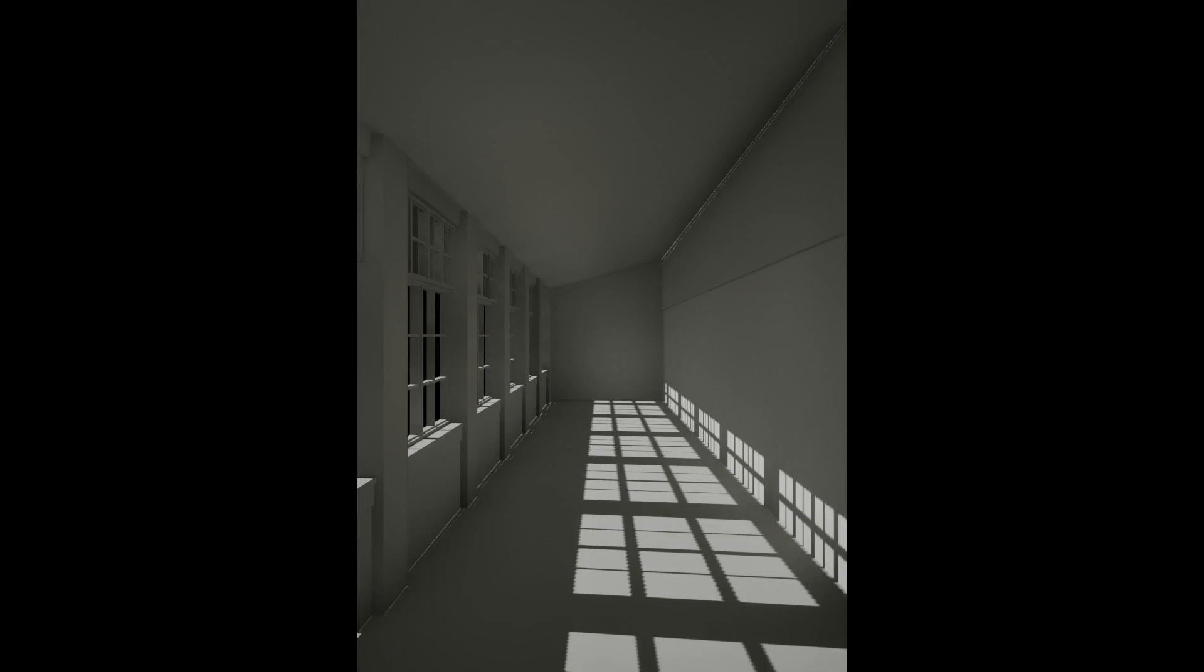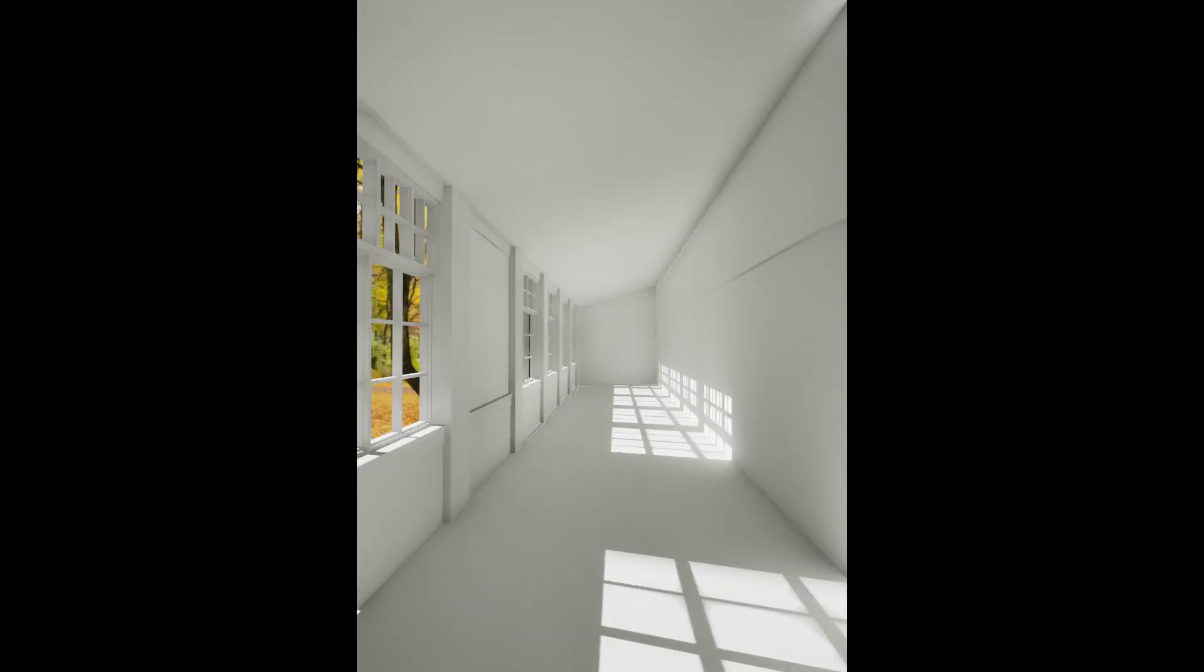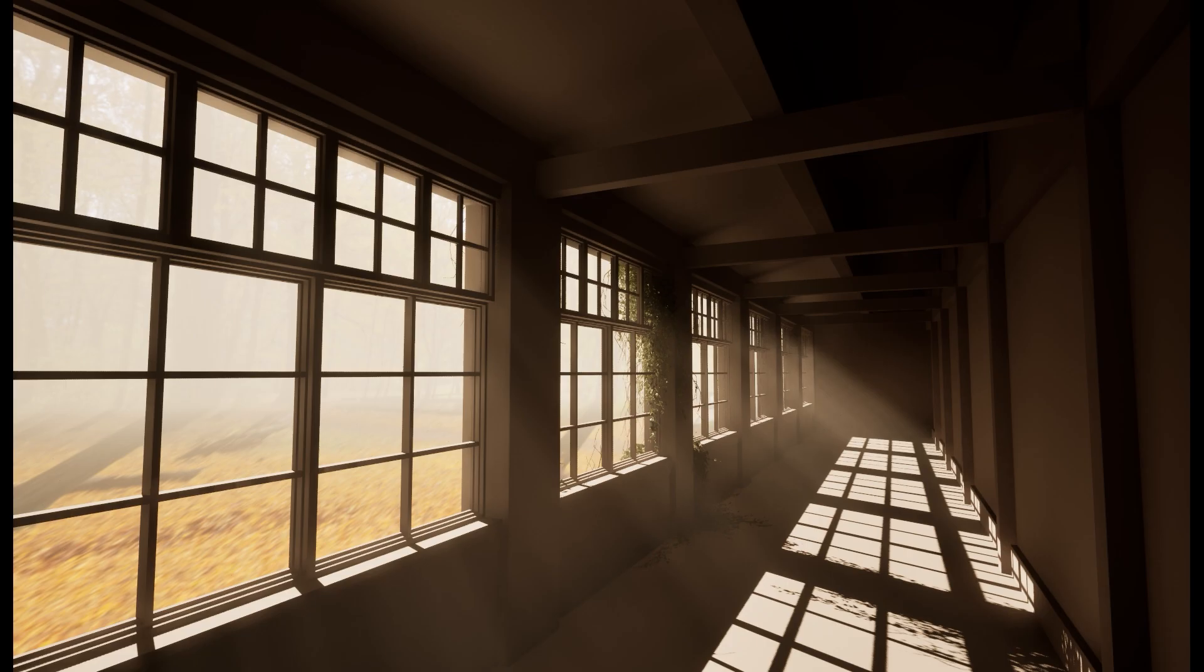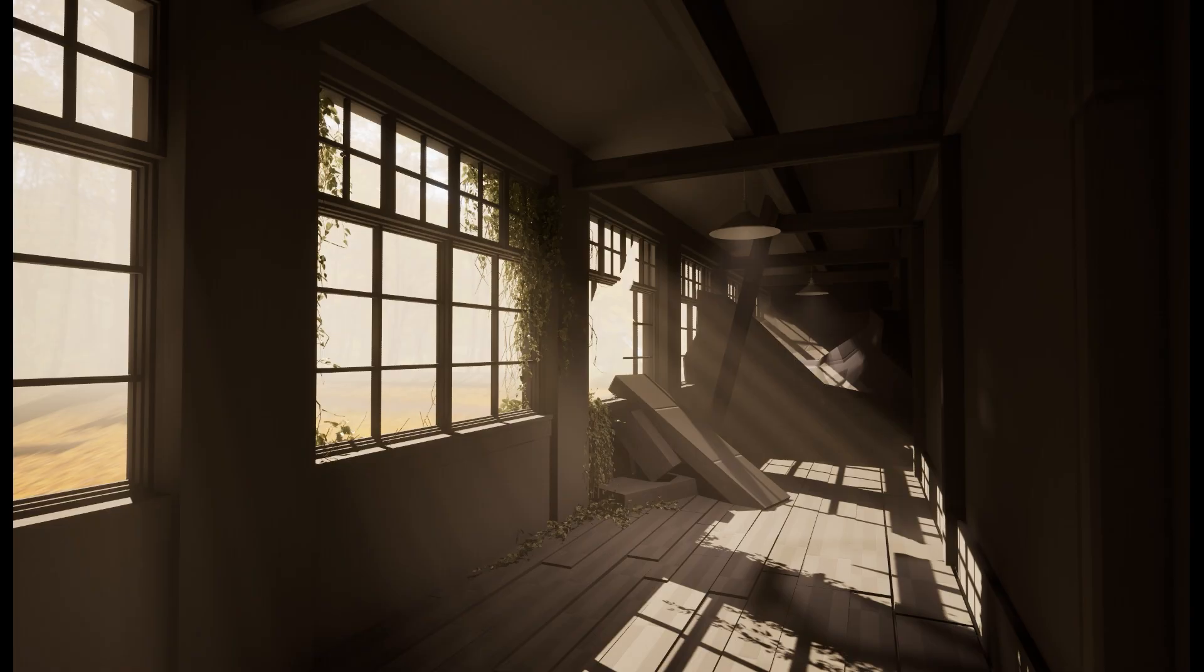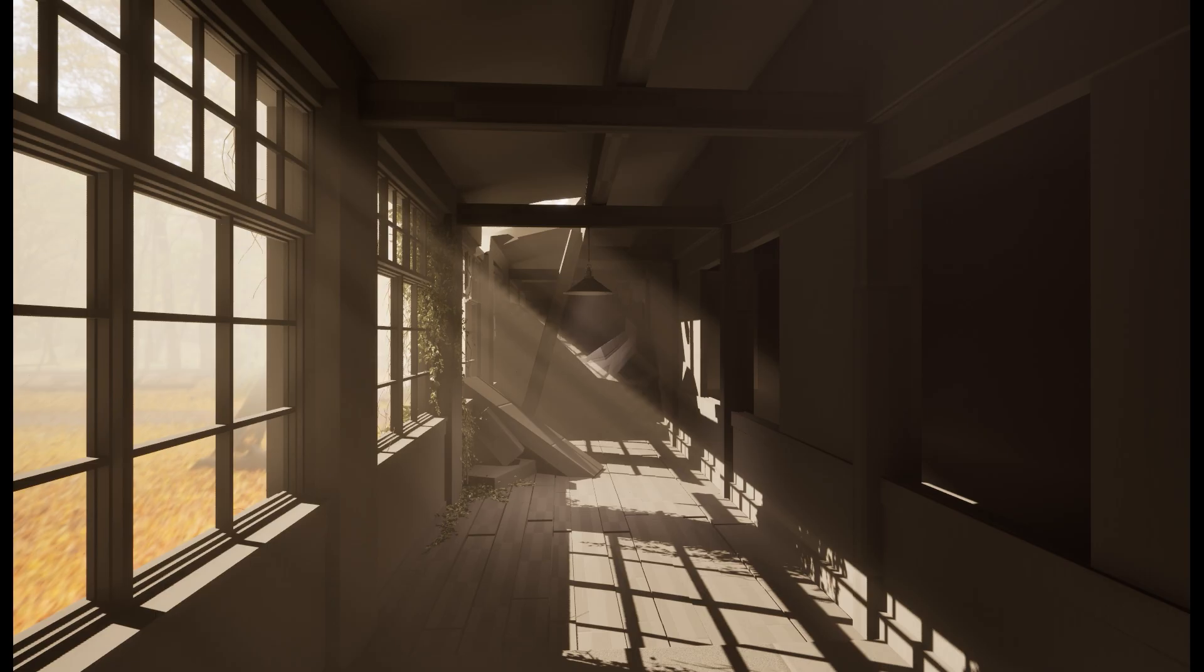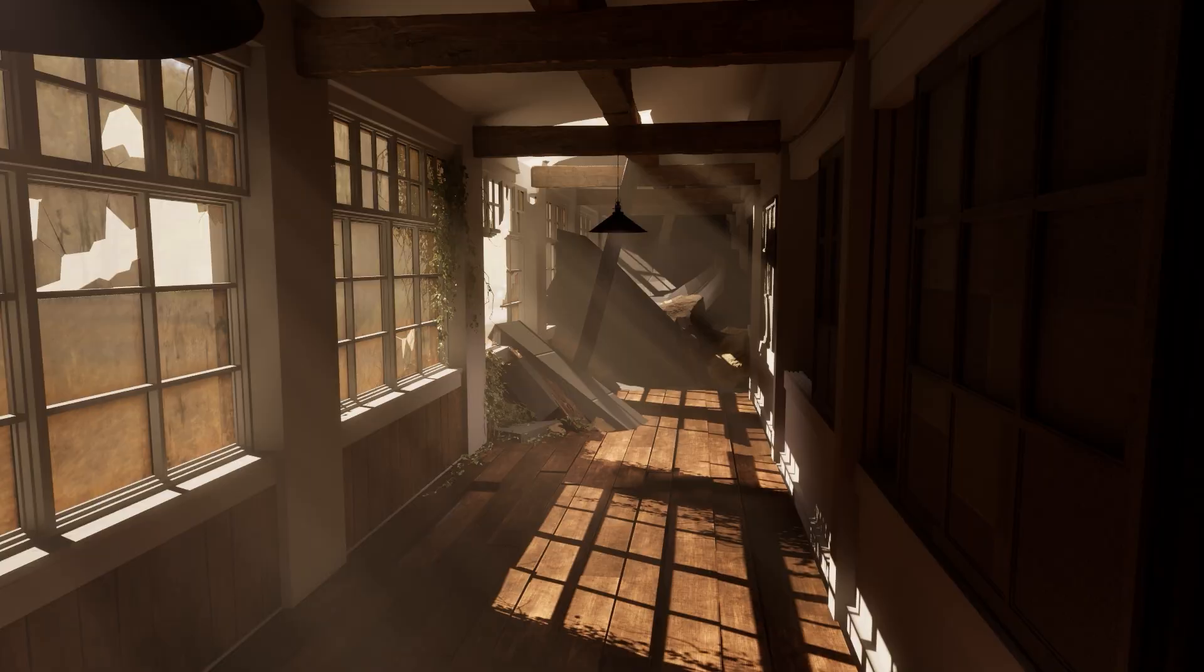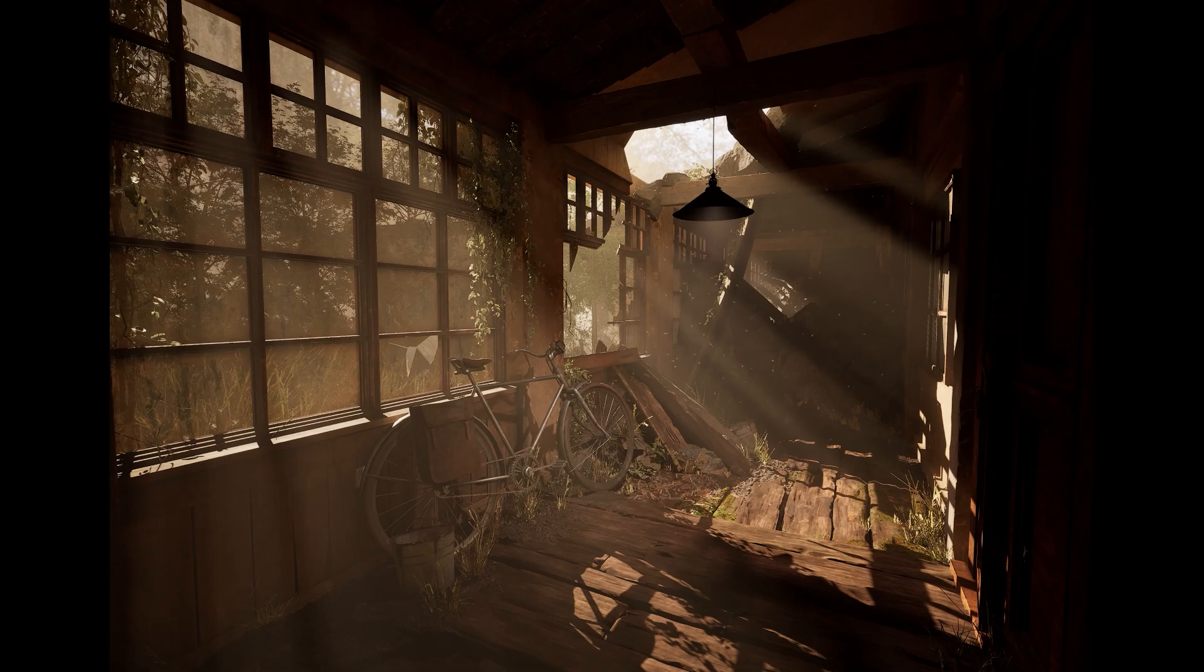The blockout is the most important step in the process. I think about what I want the viewer to look at and I also make sure that I get a good overall composition. I also try to set up the basic lighting to get an idea of what the finished scene might look like.